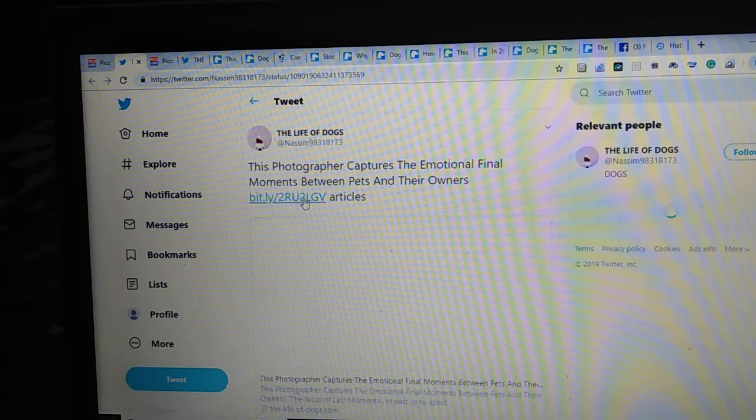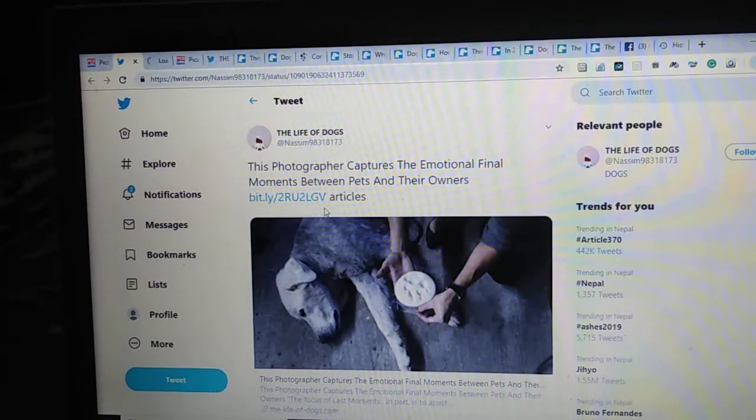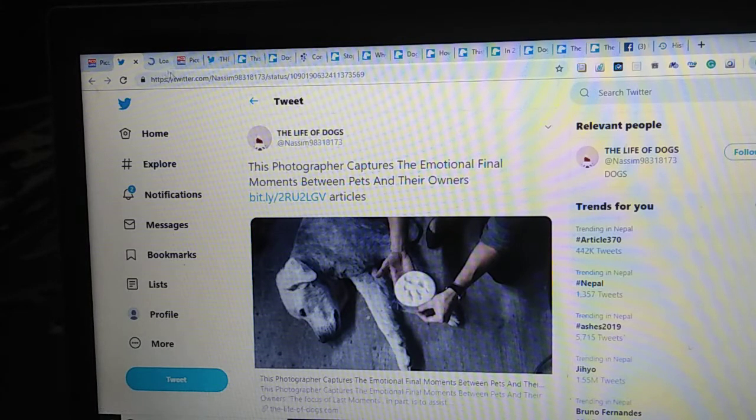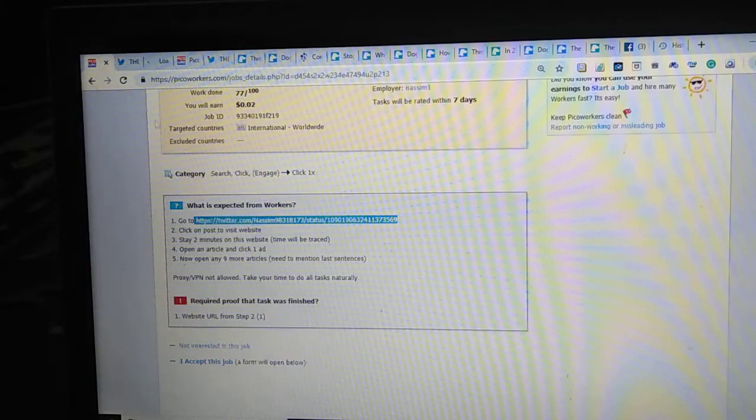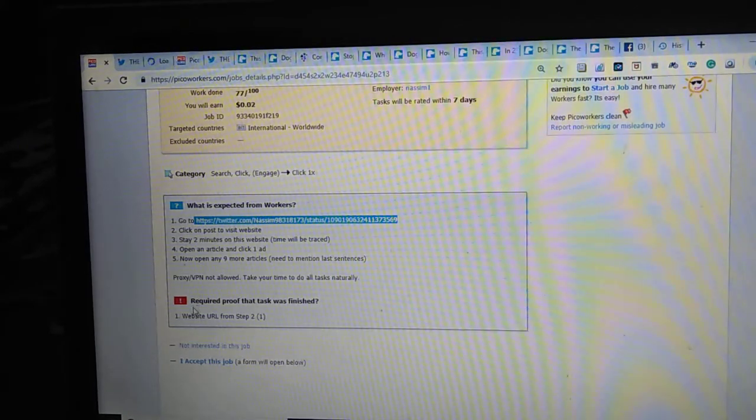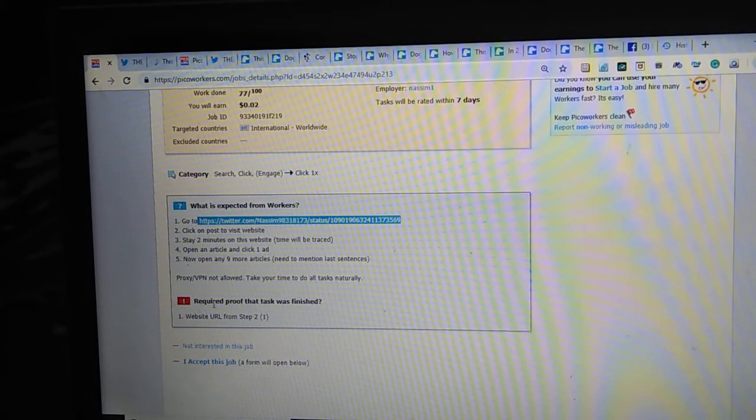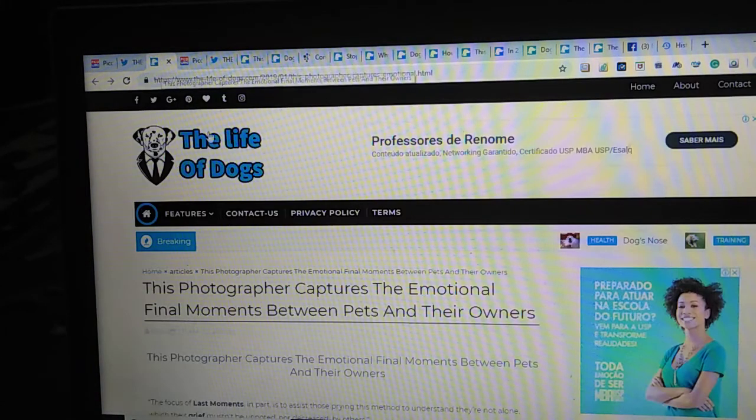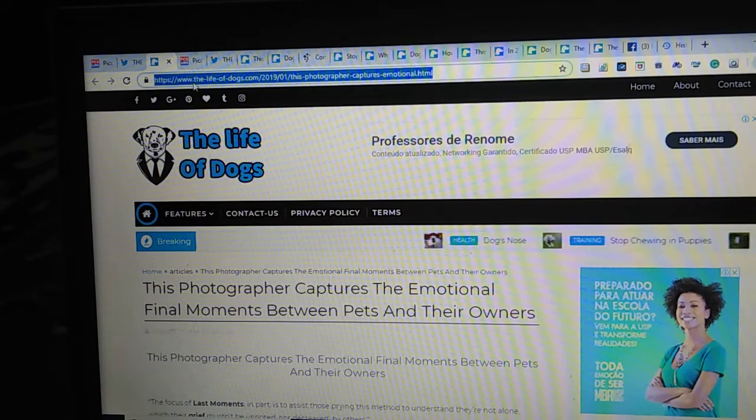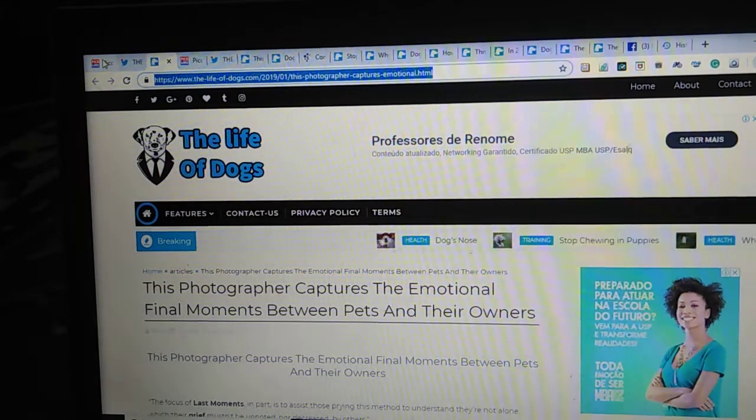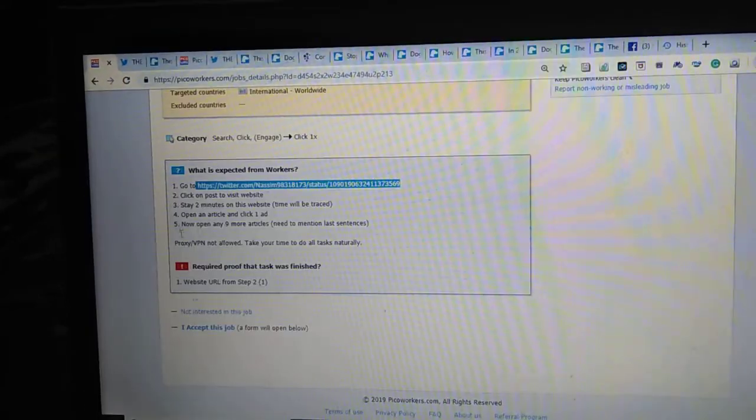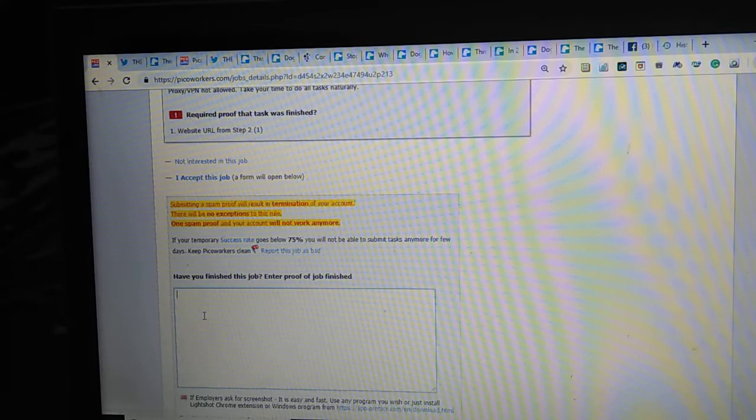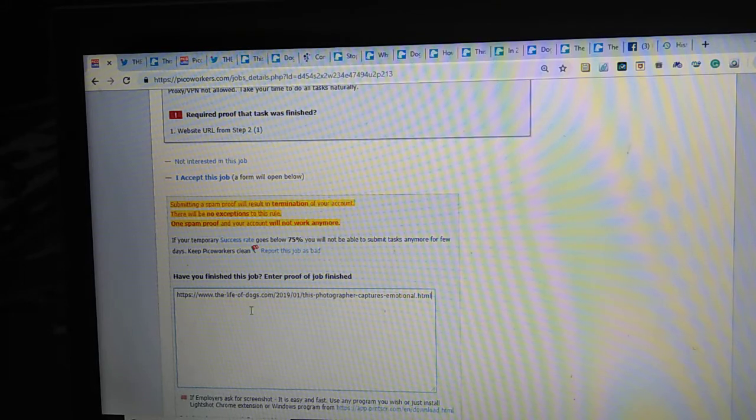And they open that to the link. The required proof is website URL from step 2, and people easily do that. They open the second step and copy this link and they paste here. So this is called bad proof.